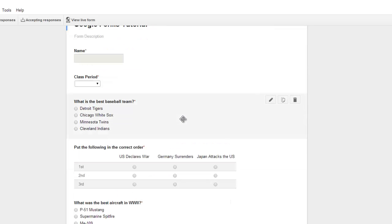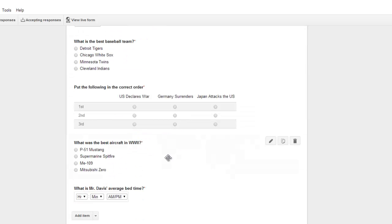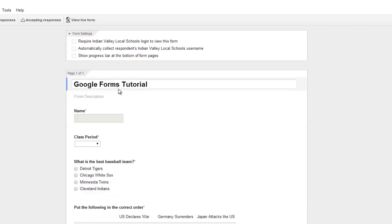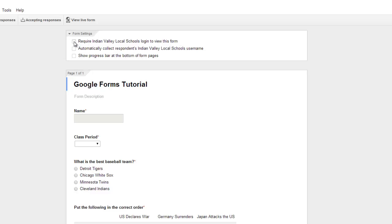So you'll click on that and you see this is the test that we created in the last video. And from here there's a couple of things that you need to take note of. Number one, the requirement for an Indian Valley Schools login to view this form. That's not required, but for our school I typically like to have that checked. The other two aren't as important.